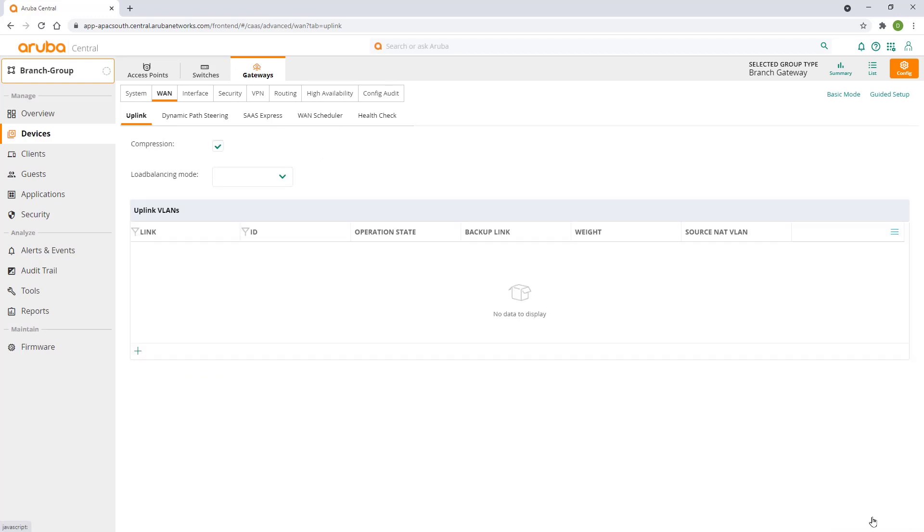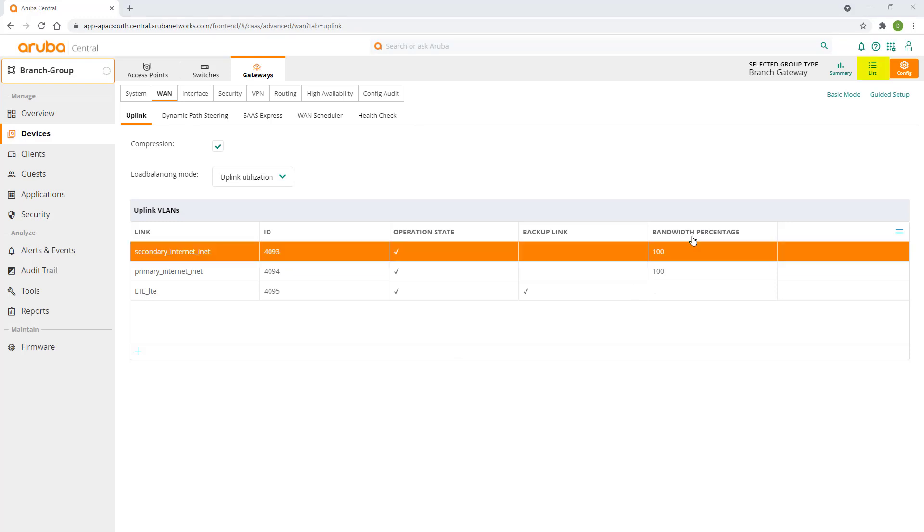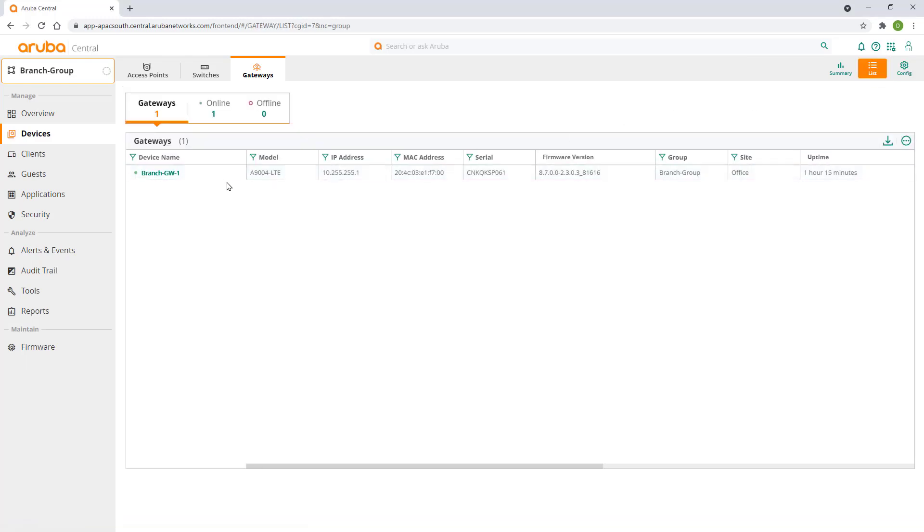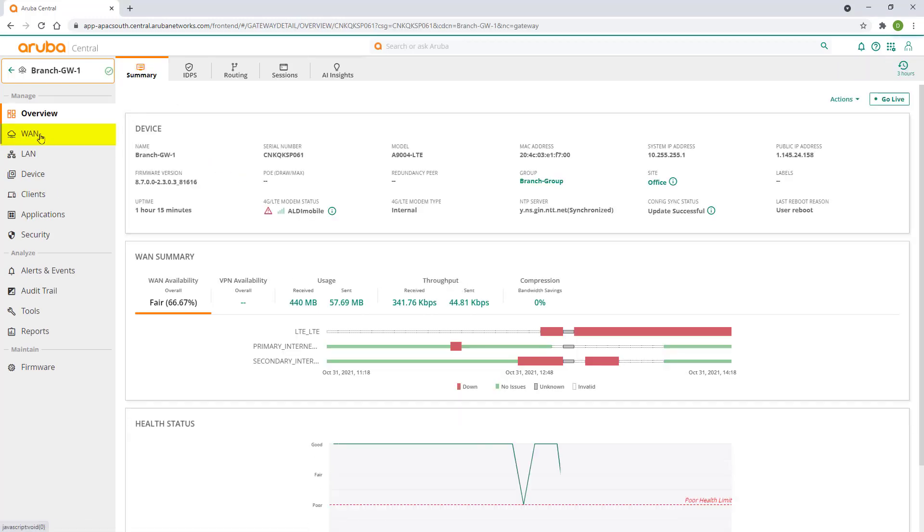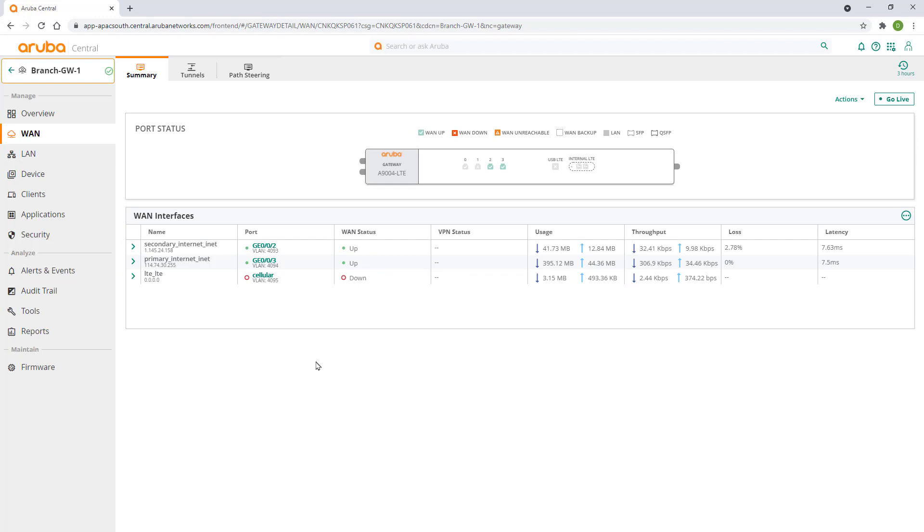To test out the WAN load balancing and failover, we'll run a continuous ping from our laptop connecting to our corporate network. Change to list view and click on your gateway. Click on WAN in the context menu to view the WAN link status summary.